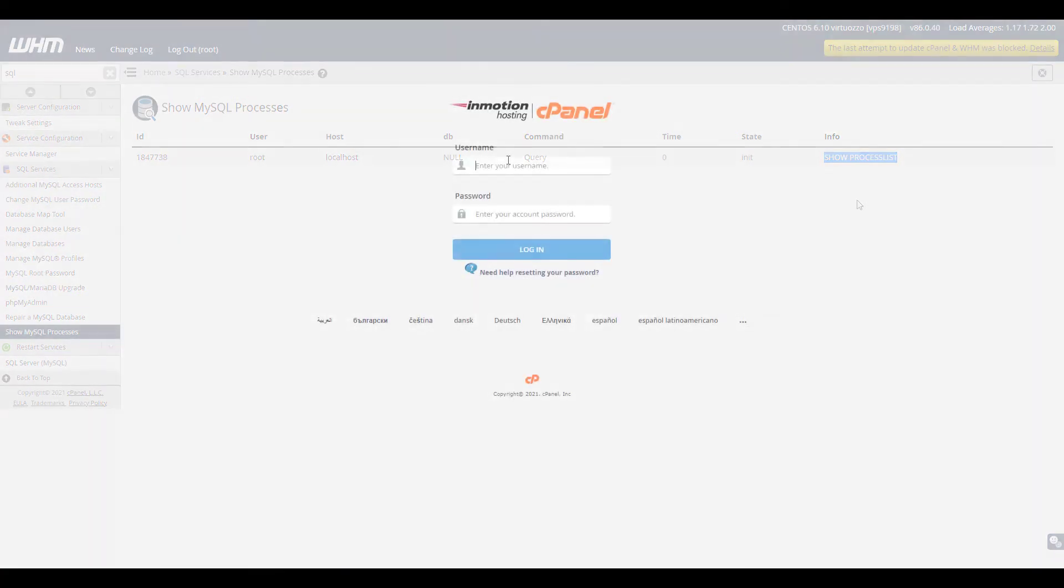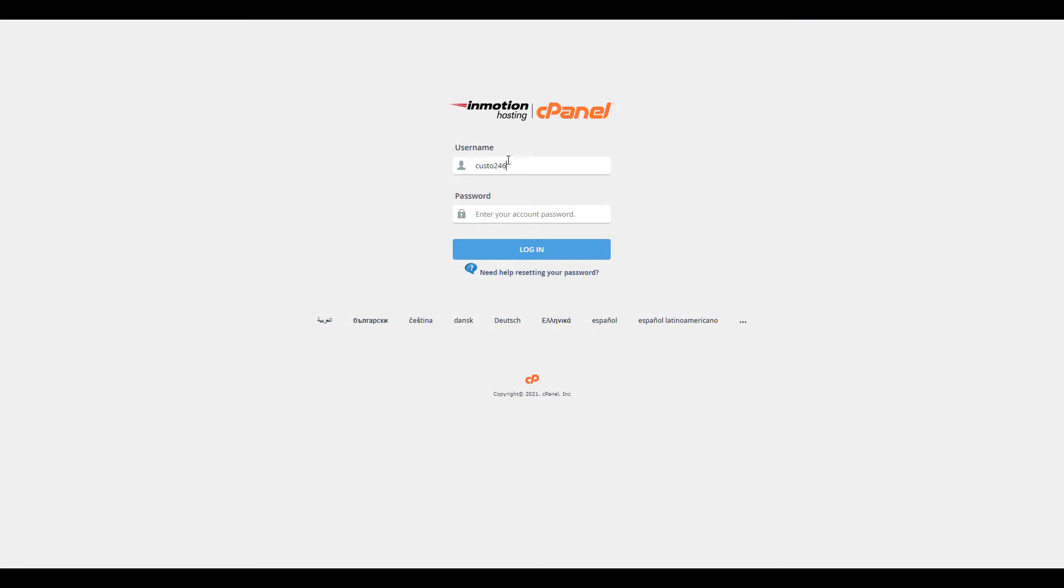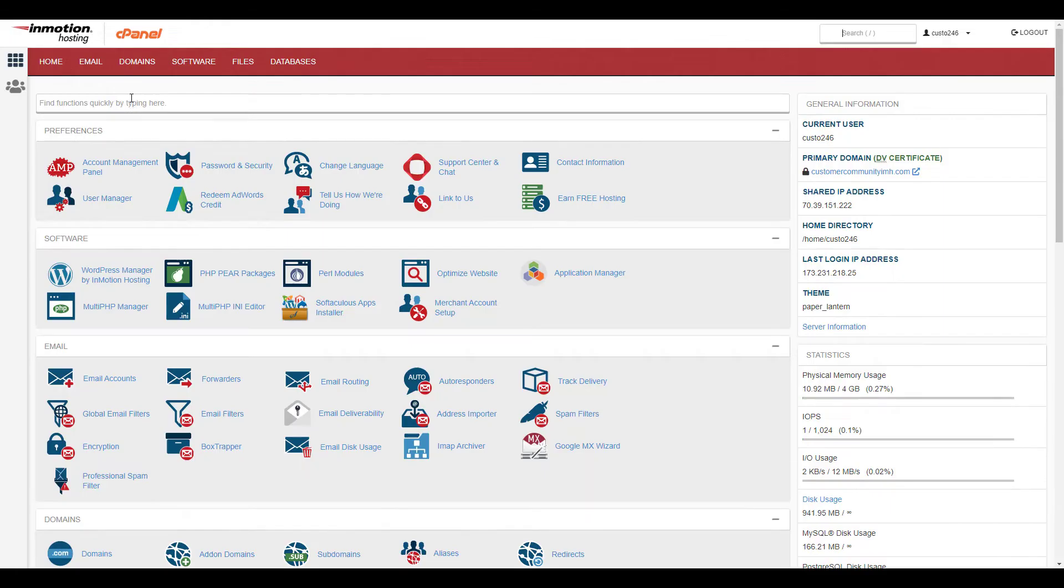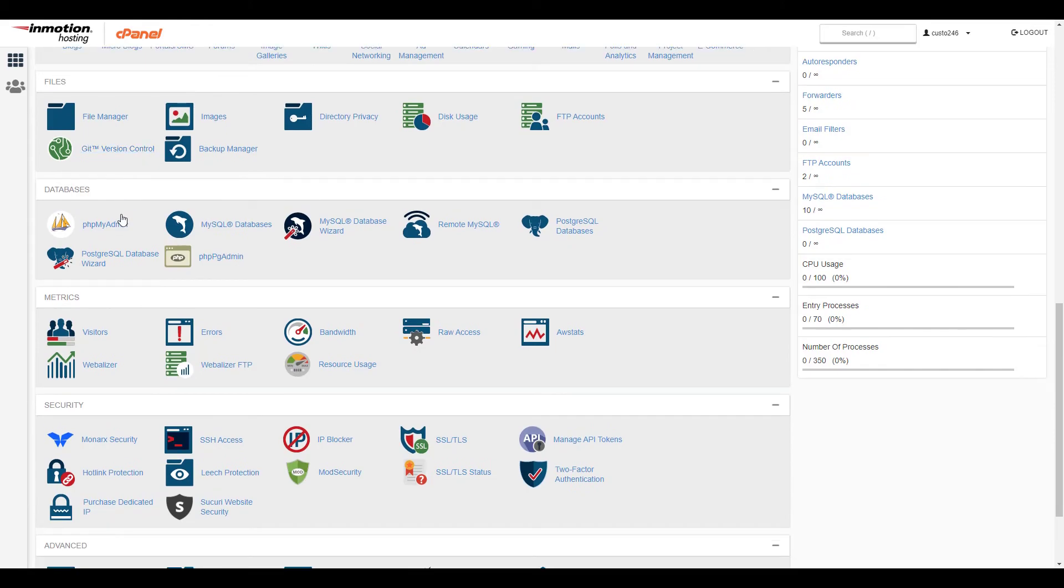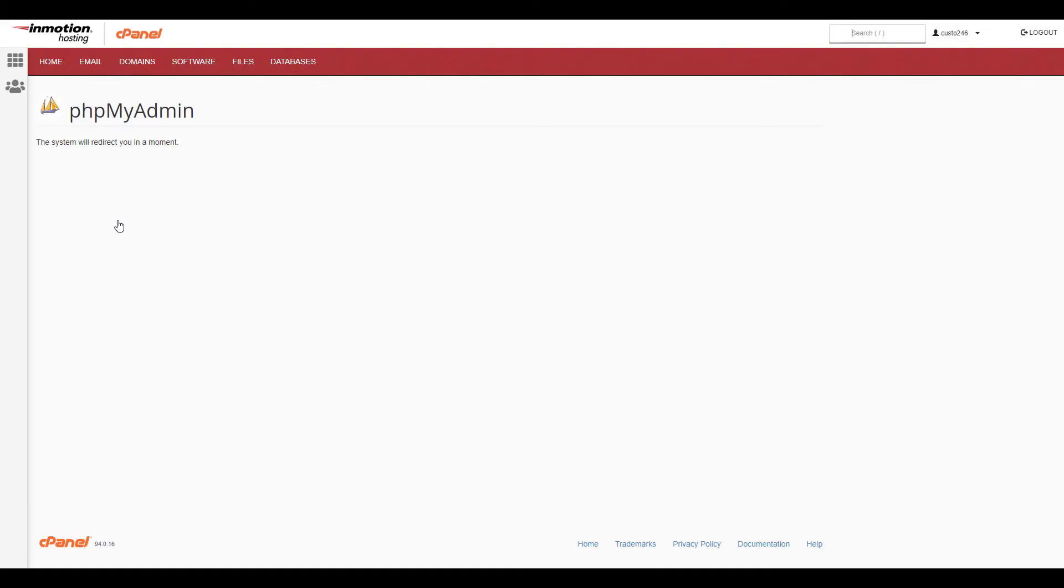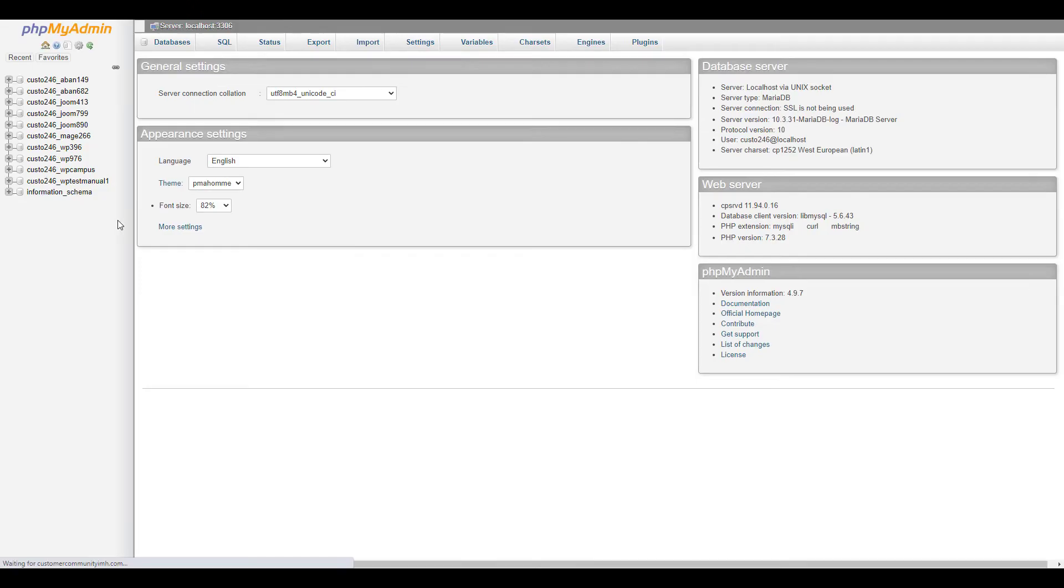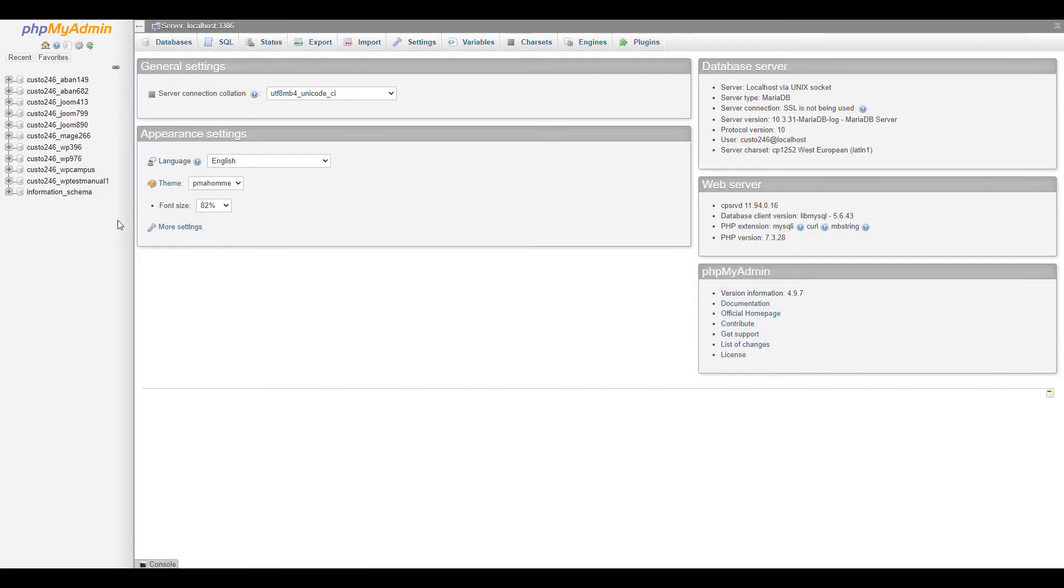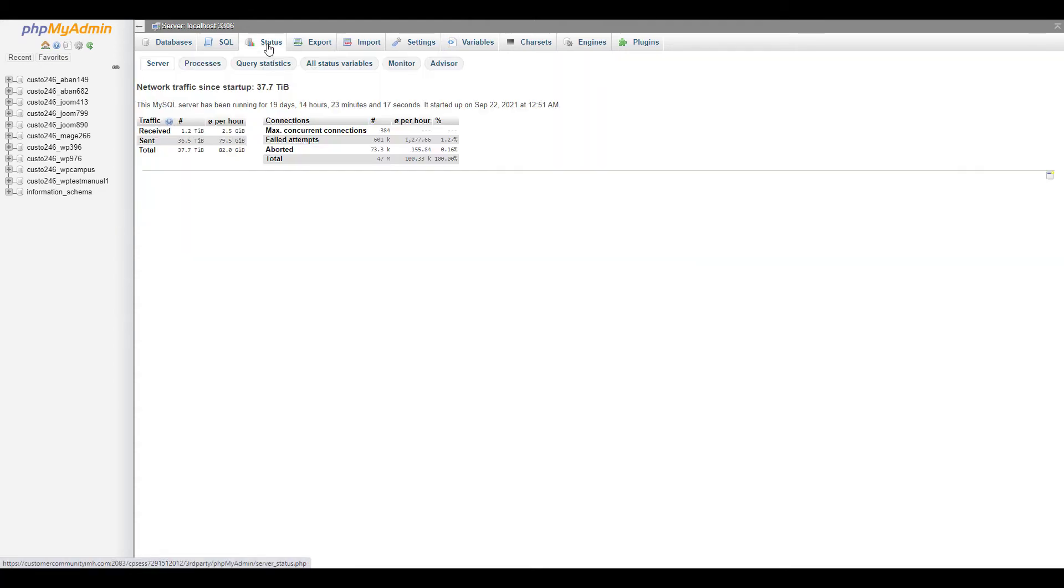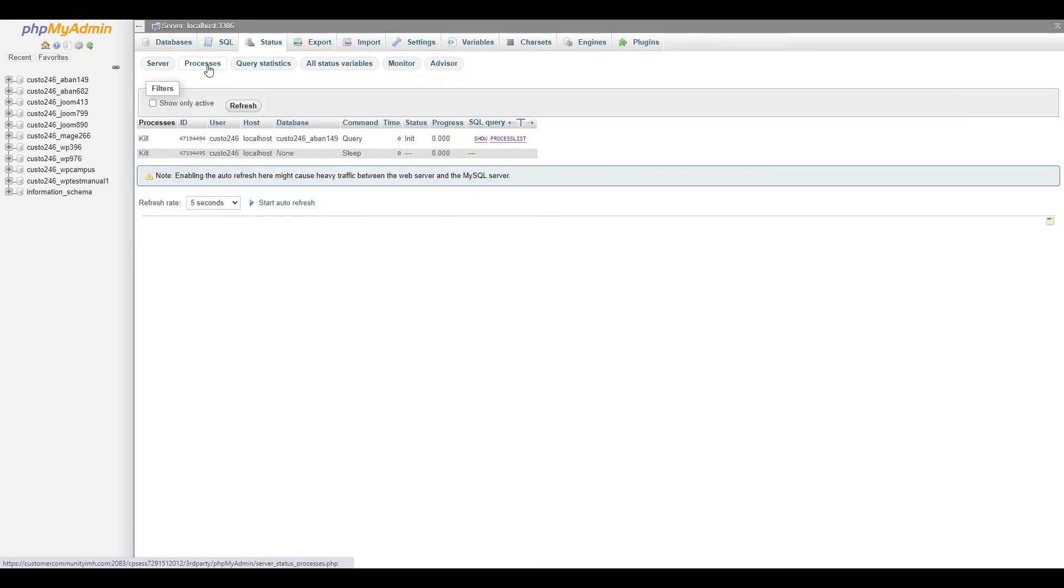Go ahead and log into your cPanel. Click phpMyAdmin in the databases section. On the top, click status, then processes. You'll then see any running MySQL processes.